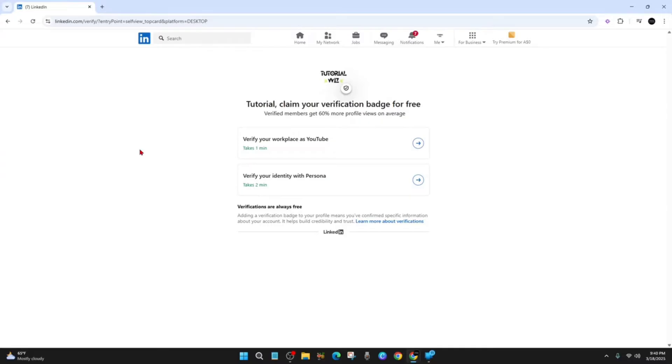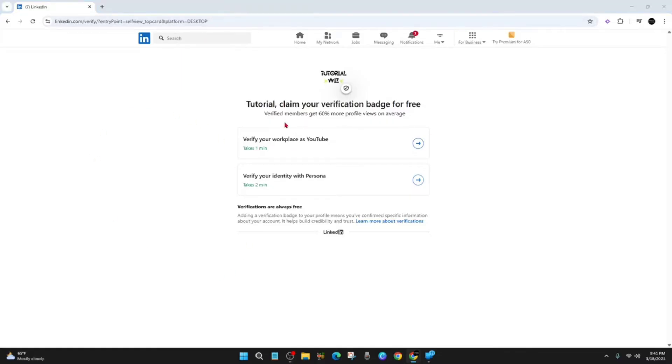So a verification badge is basically just going to make your profile look a little bit more professional and also bring you a bit more authority as well. So now once you've clicked onto it, you'll be brought to this page here. As it says here, verified members get 60% more profile views on average, so it's a good idea to get verified.